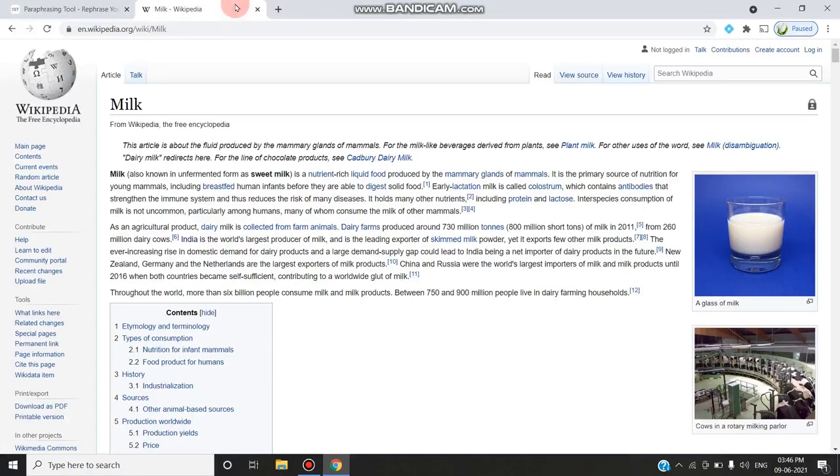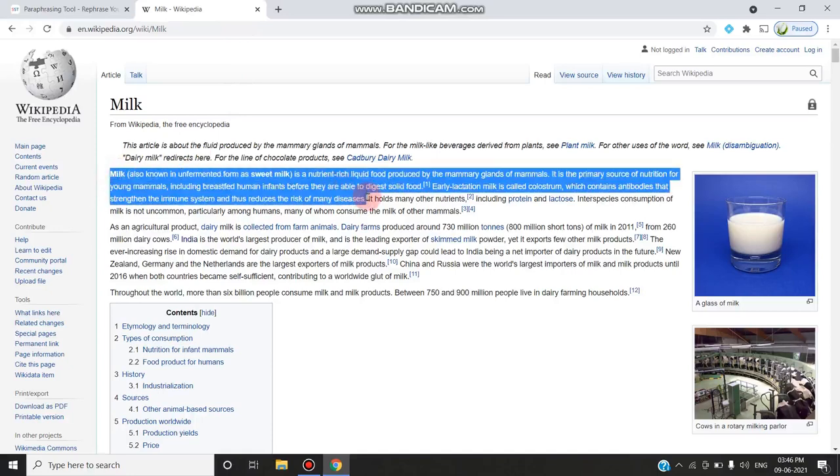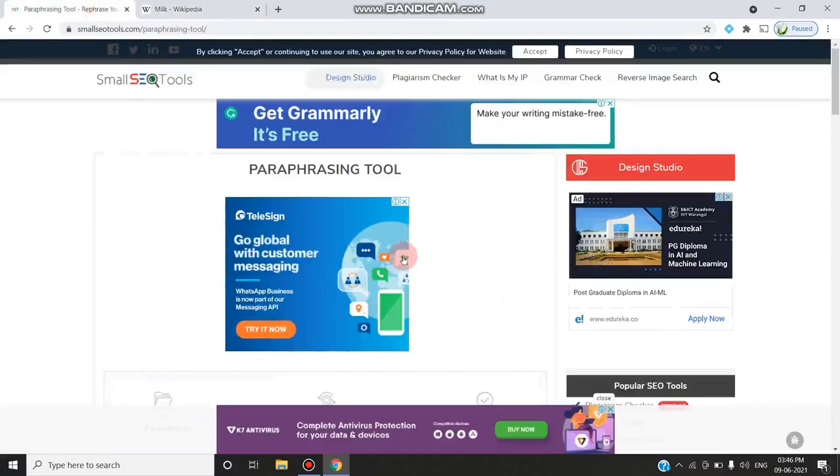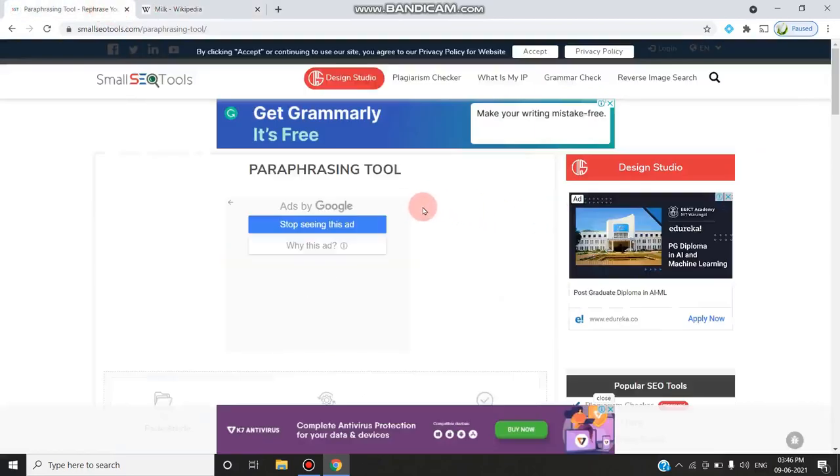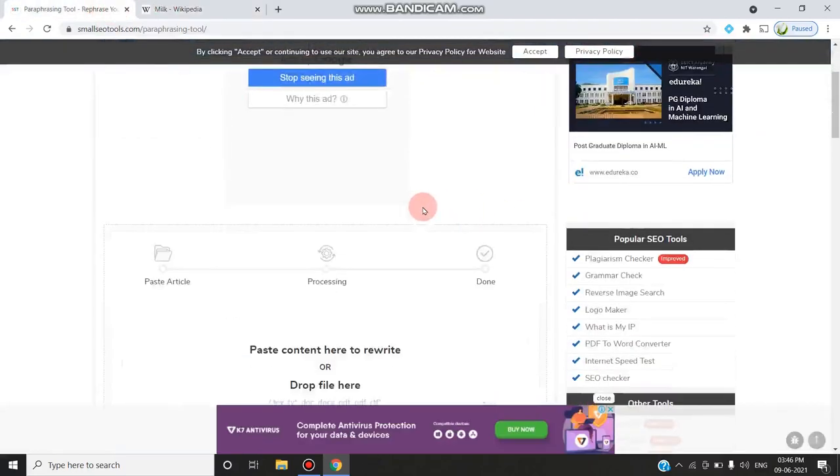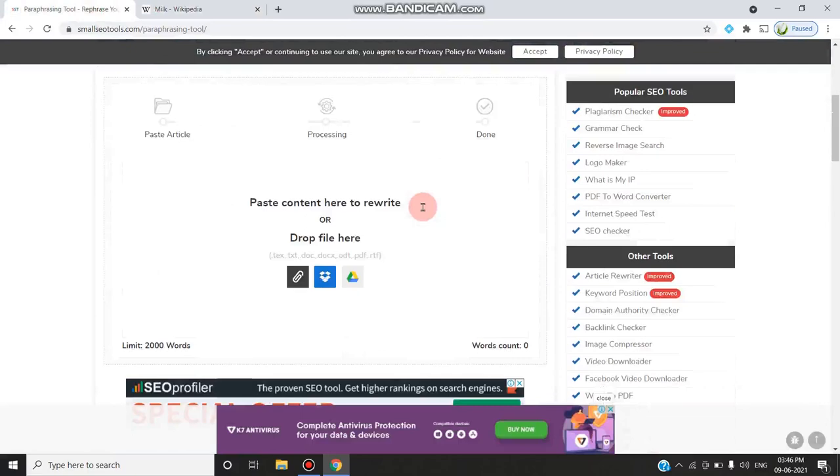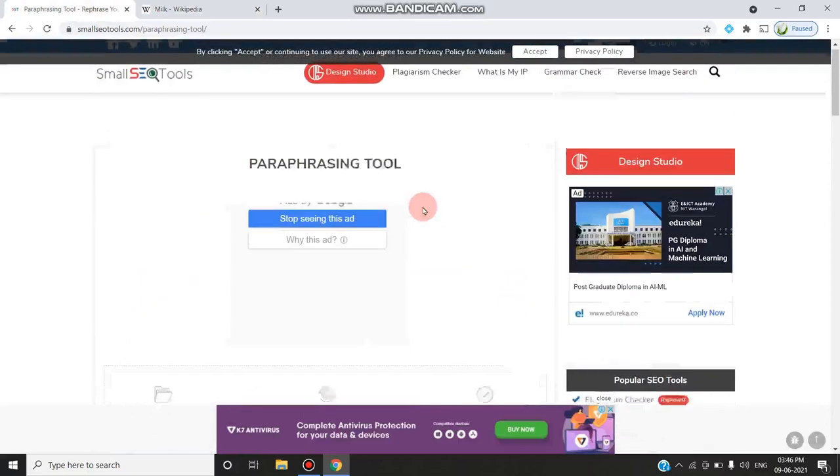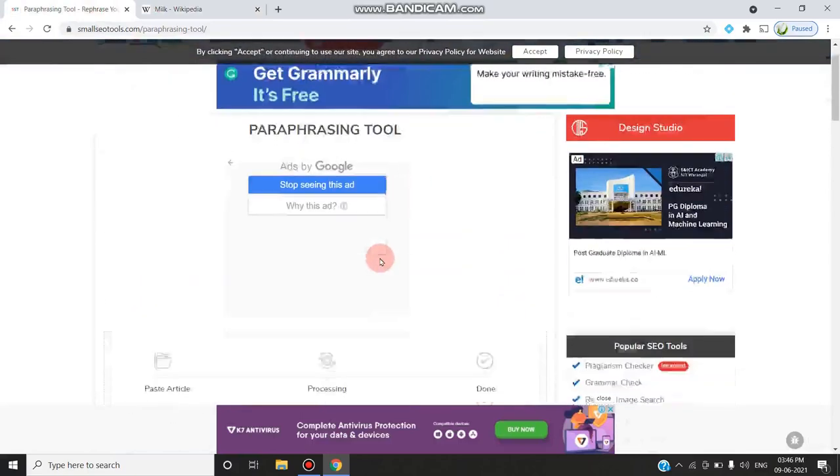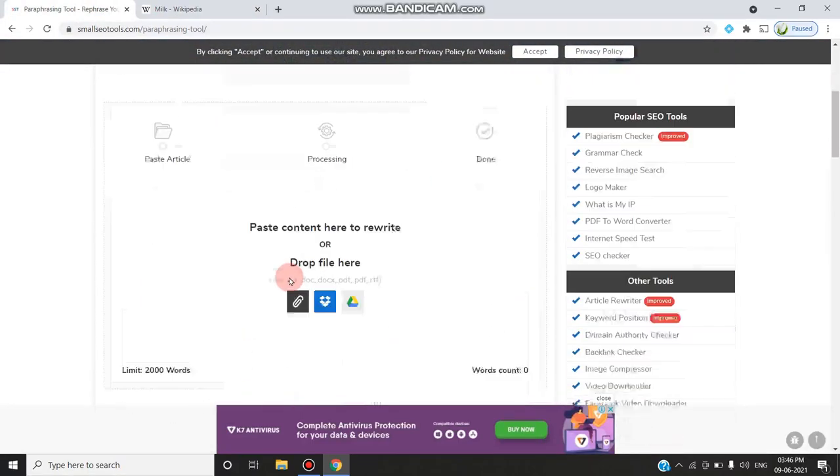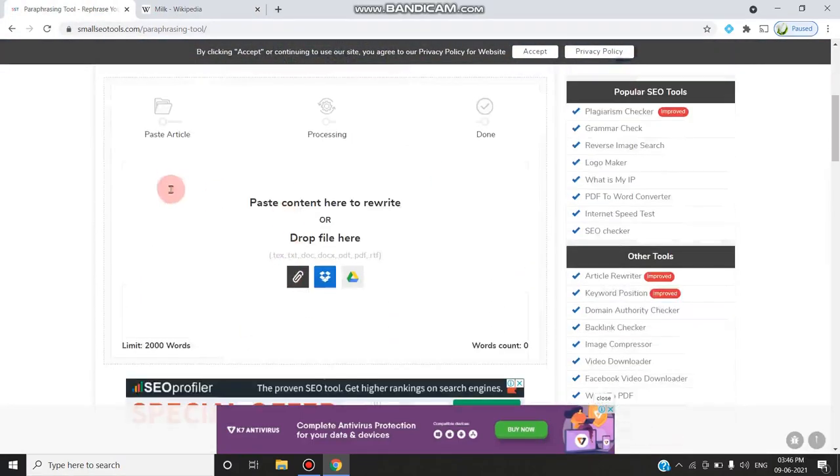So now I am going to Wikipedia. There is content related to milk. I am copying some two sentences from here. You can copy, and I am going to check for plagiarism. Surely it is plagiarized content because I am taking it from Wikipedia and I am going to paste the article.